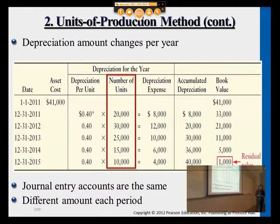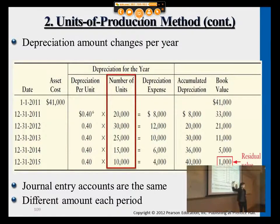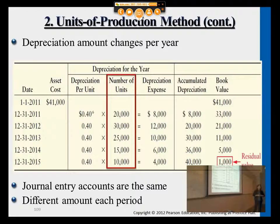The journal entry is the same as before. For each year's depreciation expense, you debit Depreciation Expense and credit Accumulated Depreciation. The first year will be $8,000, second year $12,000, third year $10,000, and the fourth year $6,000.